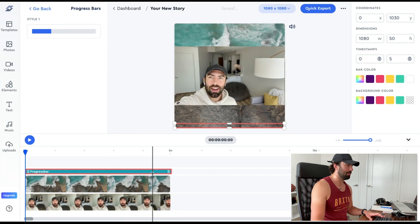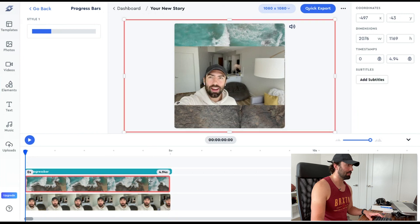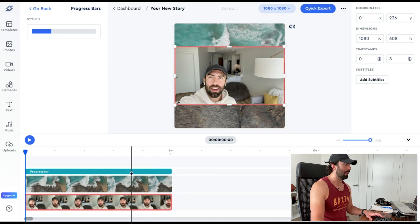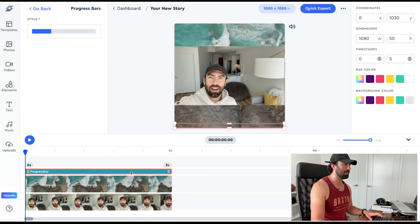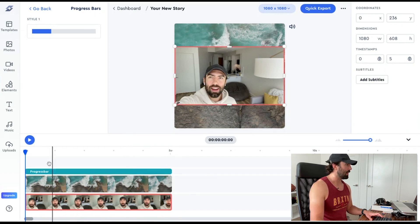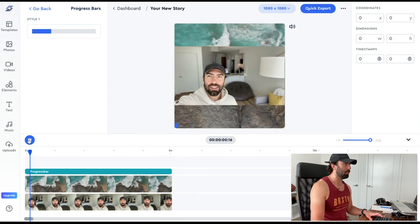We're going to look at the timestamp — five seconds. This is at 4.94, so I'm going to move this to exactly five seconds. I didn't confirm the playhead timestamp and it was a little bit under the five-second mark. Now everything's at five seconds — zero to five, zero to five. We can also look over here to the right: zero to five. Now I'm going to go ahead and preview it. That looks good.